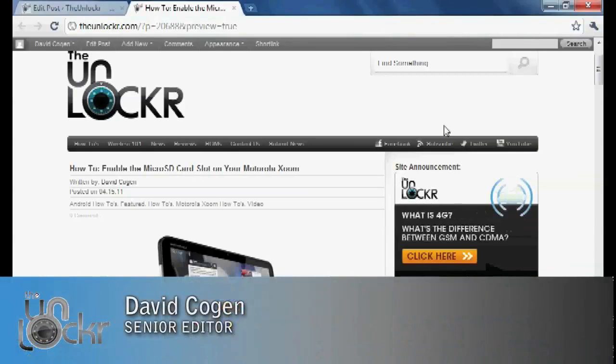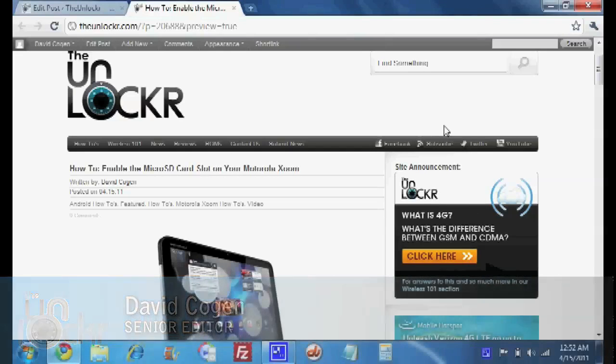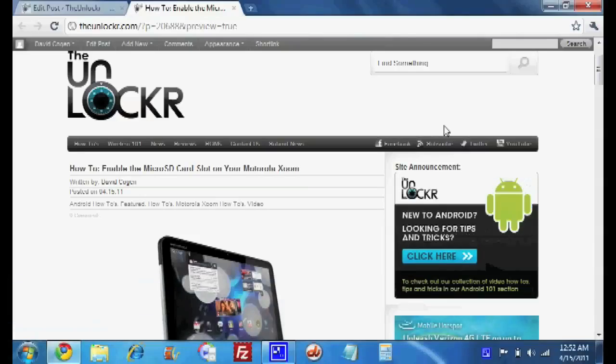Hey guys, it's David from theunlocker.com and today we're going to show you how to enable the microSD card slot on your Motorola Zoom.